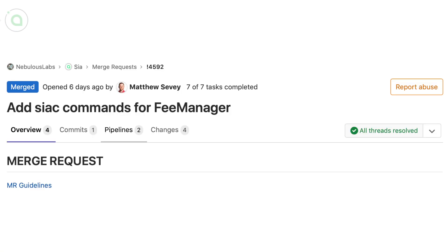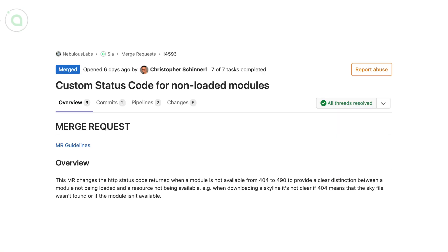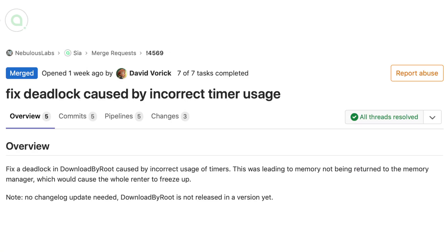Matt added new commands to the new fee manager. Marson improved the new Skynet encryption. Chris clarified the errors returned by SIA when a module is not loaded.